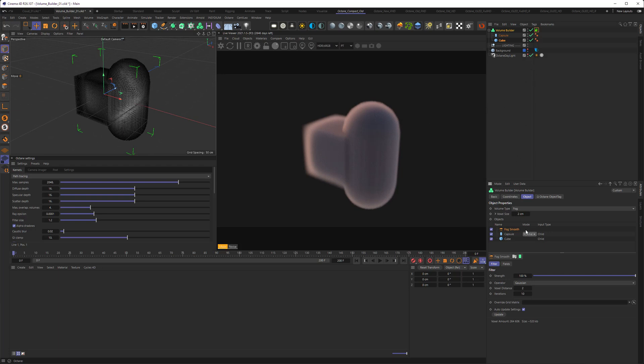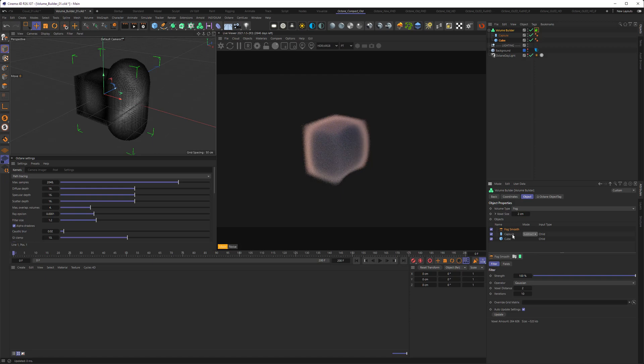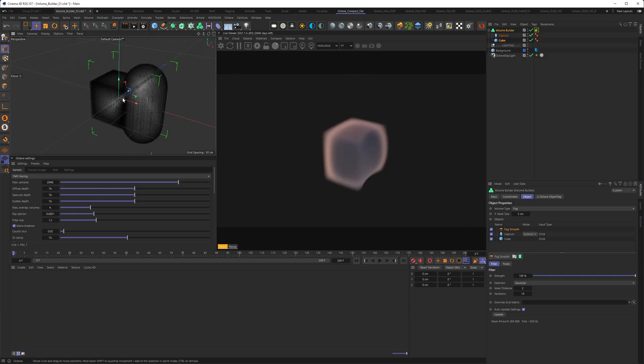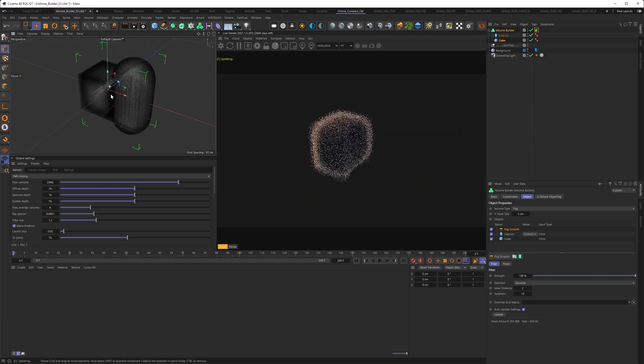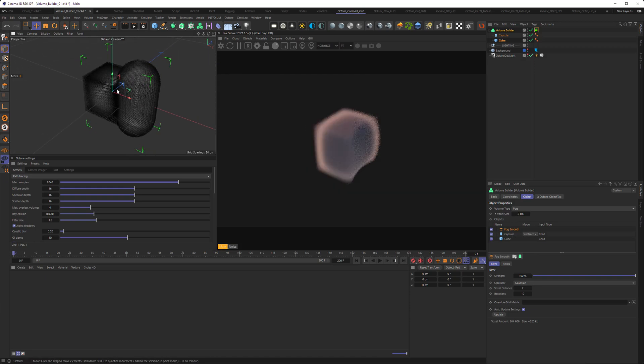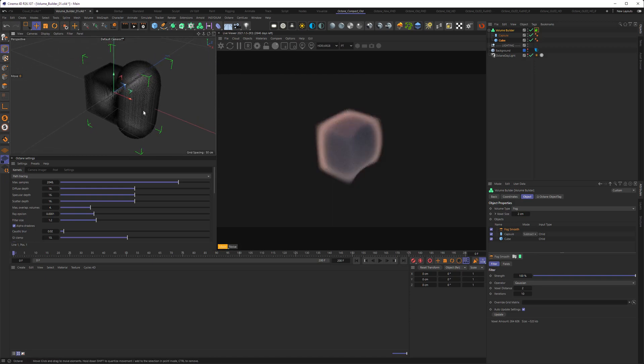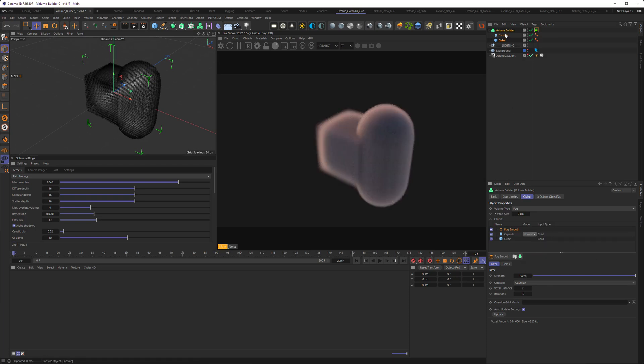We can also go ahead and subtract the capsule from the cube. And now we just see the cube and the subtraction from the capsule. Let me revert that real quick, so also the smooth.